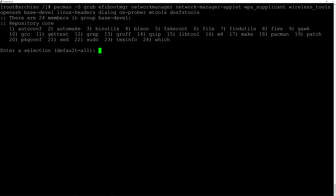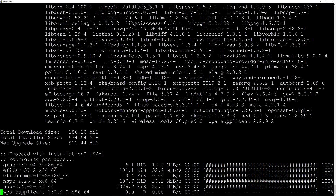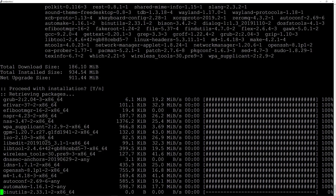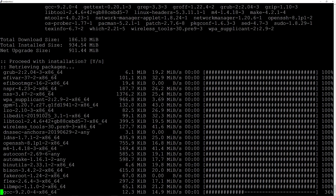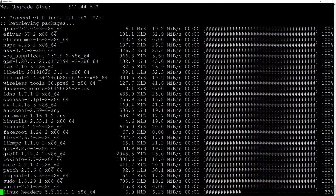Accept the defaults by hitting enter and proceed with installation. It's going to take a moment to install everything.